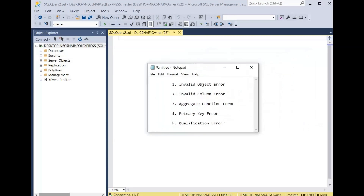I will discuss an invalid object error, an invalid column error, an aggregate function error, a primary key error, and then we'll finish off with a qualification error.